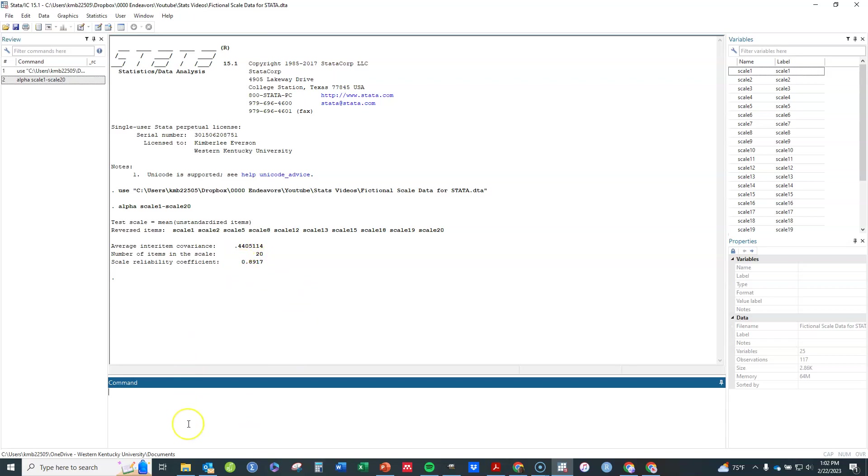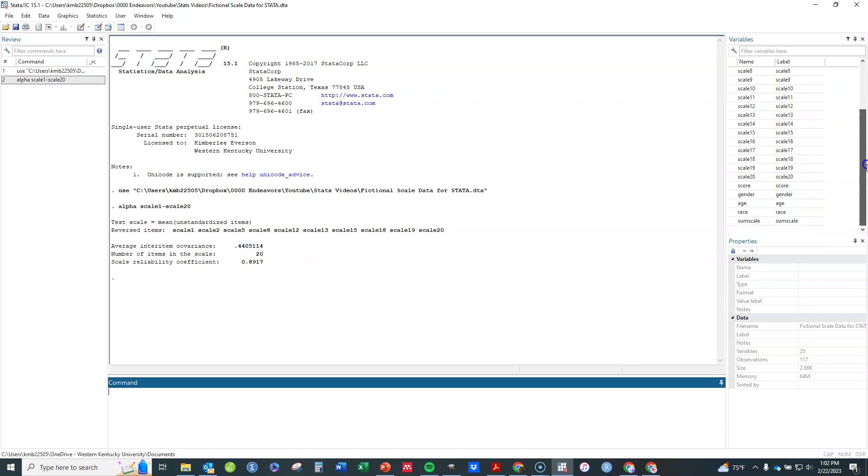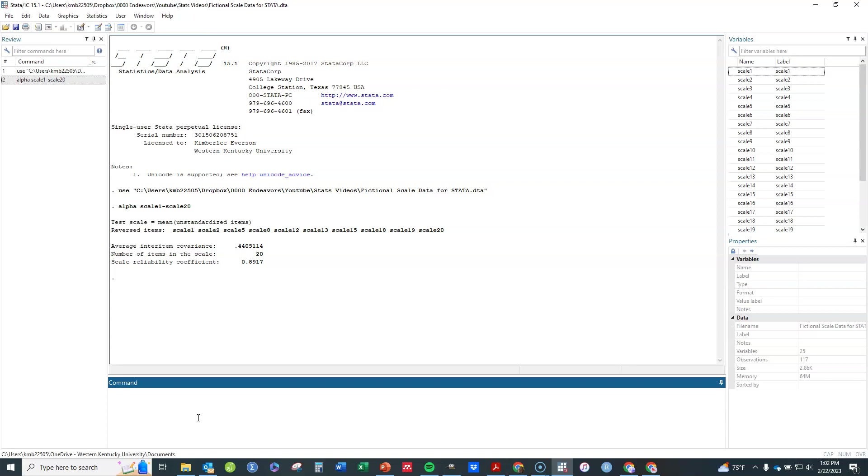Now one thing that's really nice about finding it here in Stata is it will already on its own figure out which items if any are reverse scaled or reverse meaning. That's not the case in other softwares, at least several of the others that I've used. In the others you need to either tell it which one's a reverse code or reverse coded or should be reverse coded or actually go and reverse code them yourself.